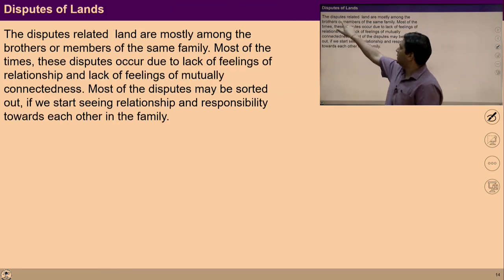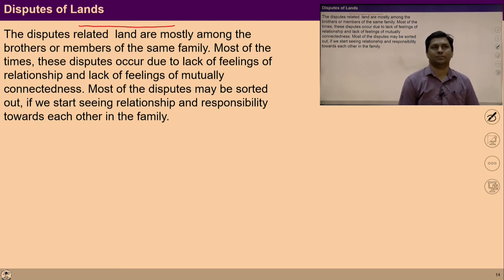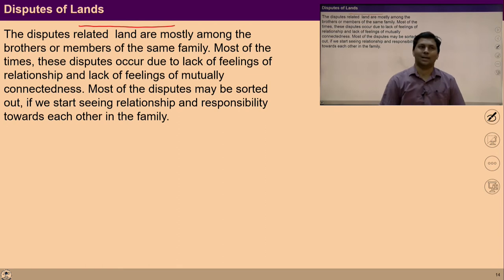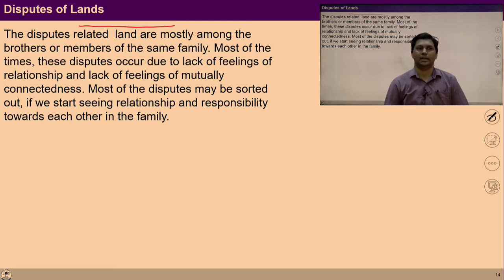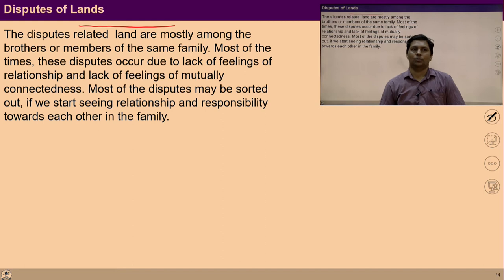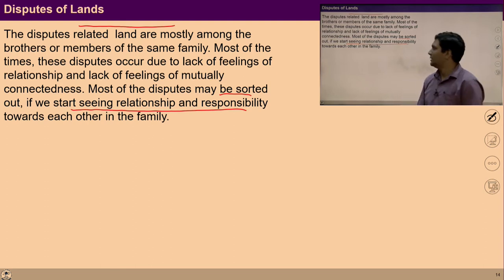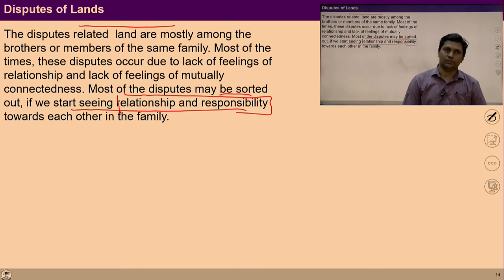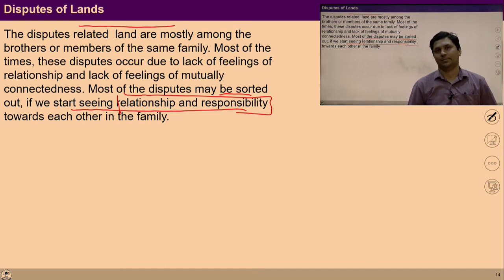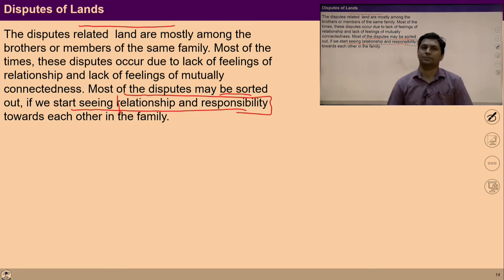If we do not ensure these things, many kinds of disputes exist in our society. Most of the disputes are among brothers or members of the same family, and this is happening because of the lack of feelings in relationship. Most disputes may be sorted out if we start seeing relationship and responsibility towards each other. Focusing on this feeling of relationship and the ability to develop coexistence with others is an important step required from the judiciary system.